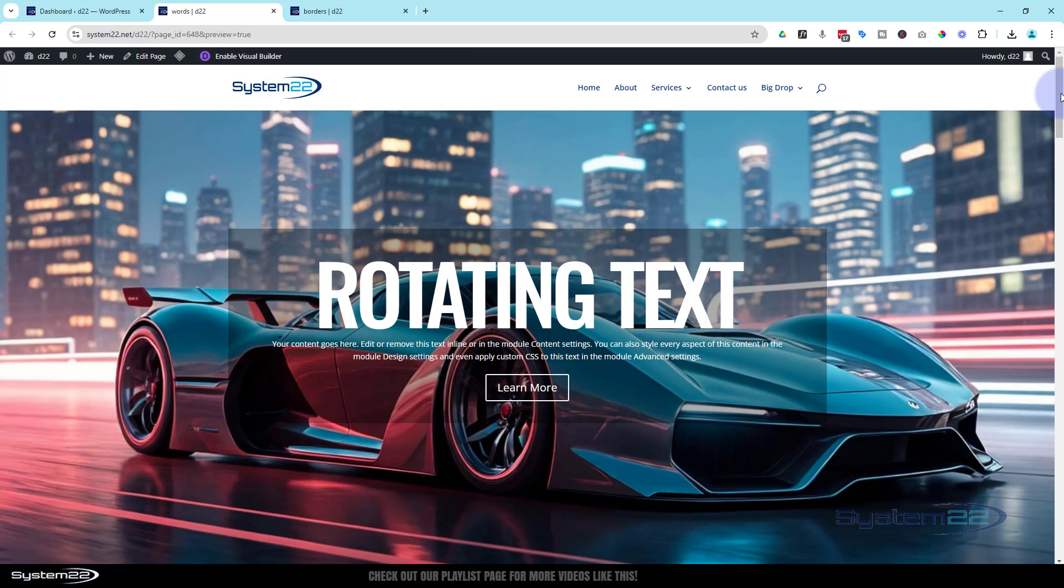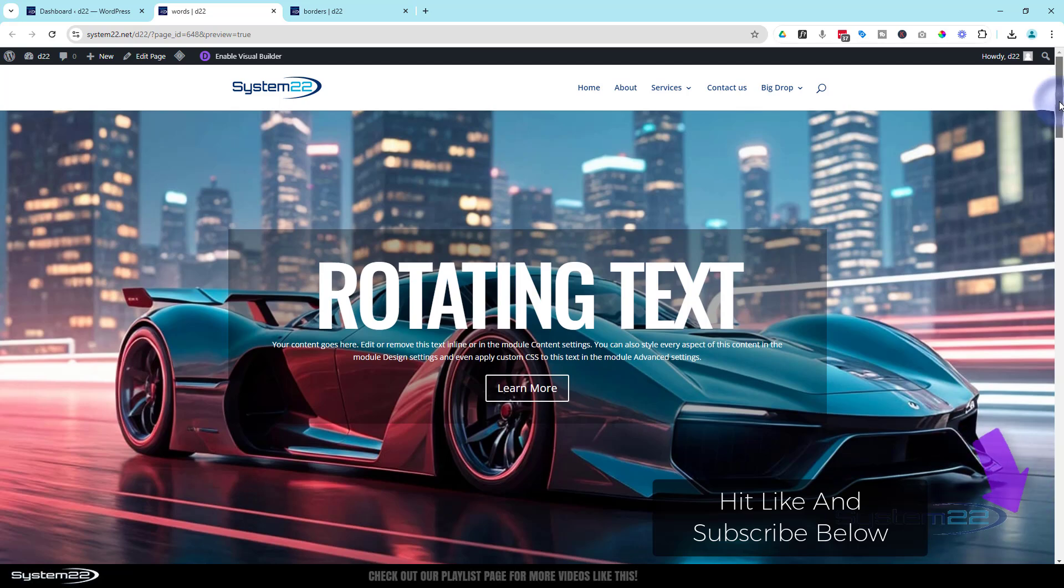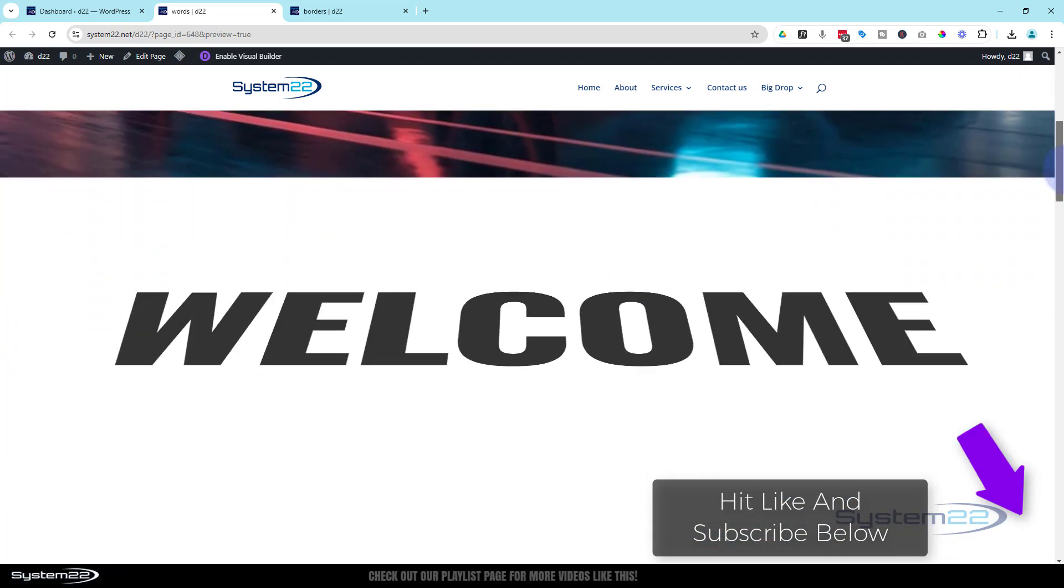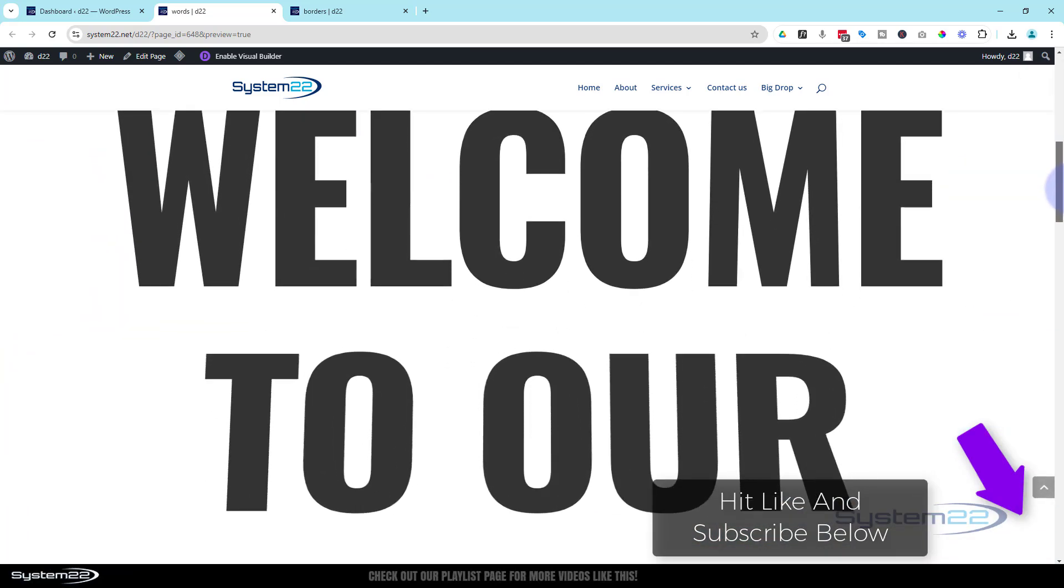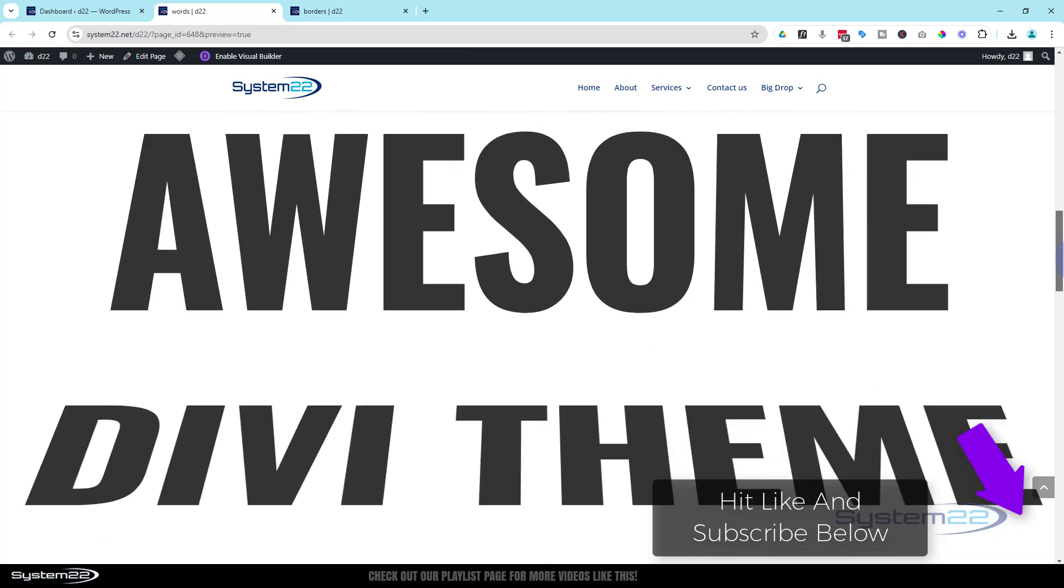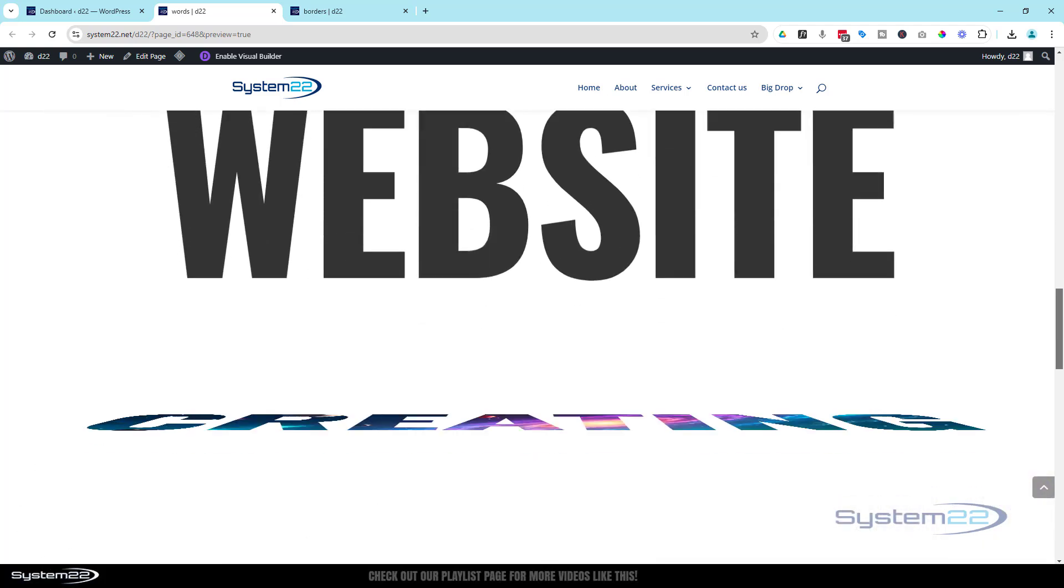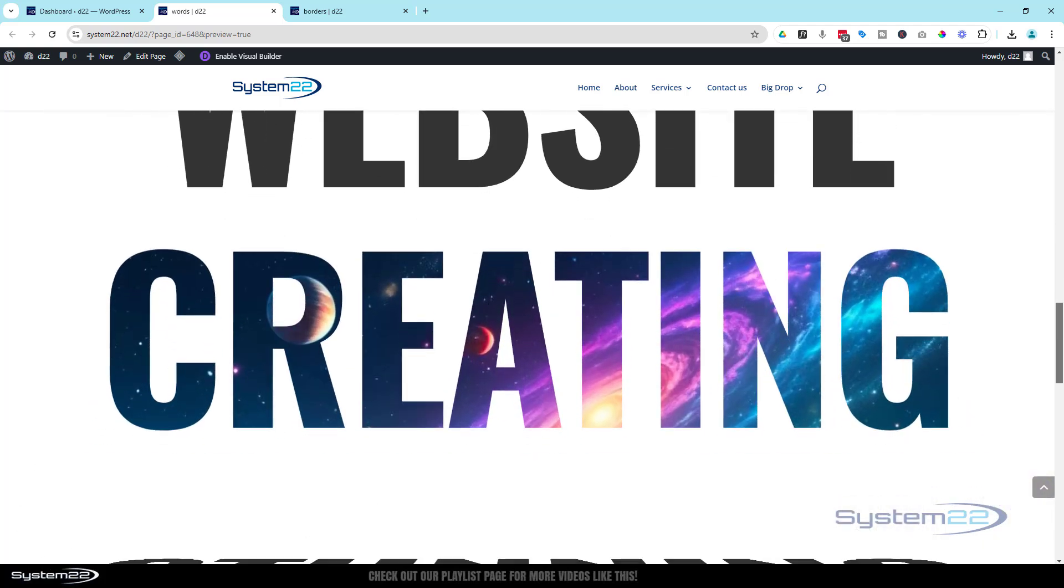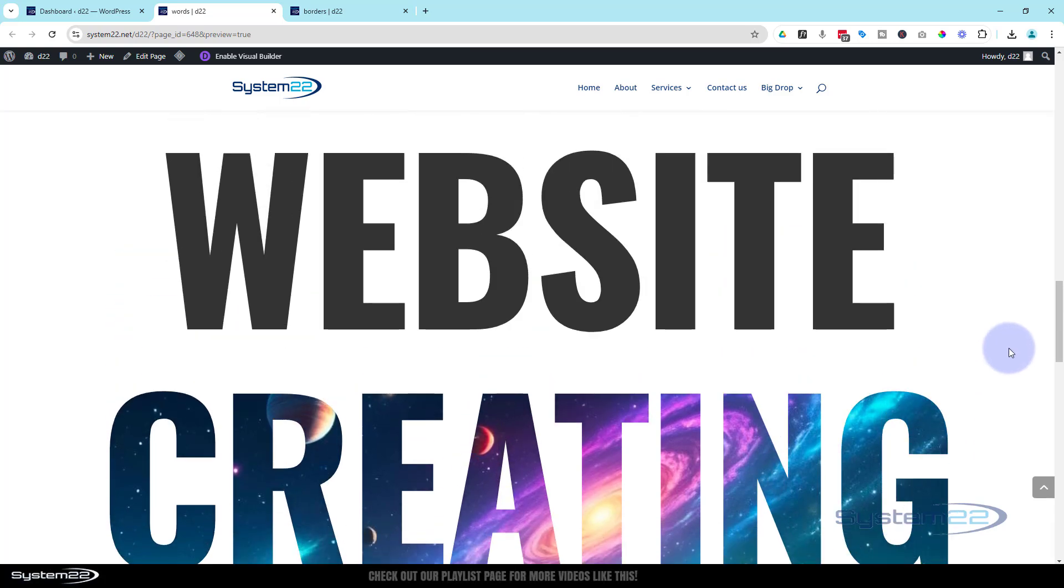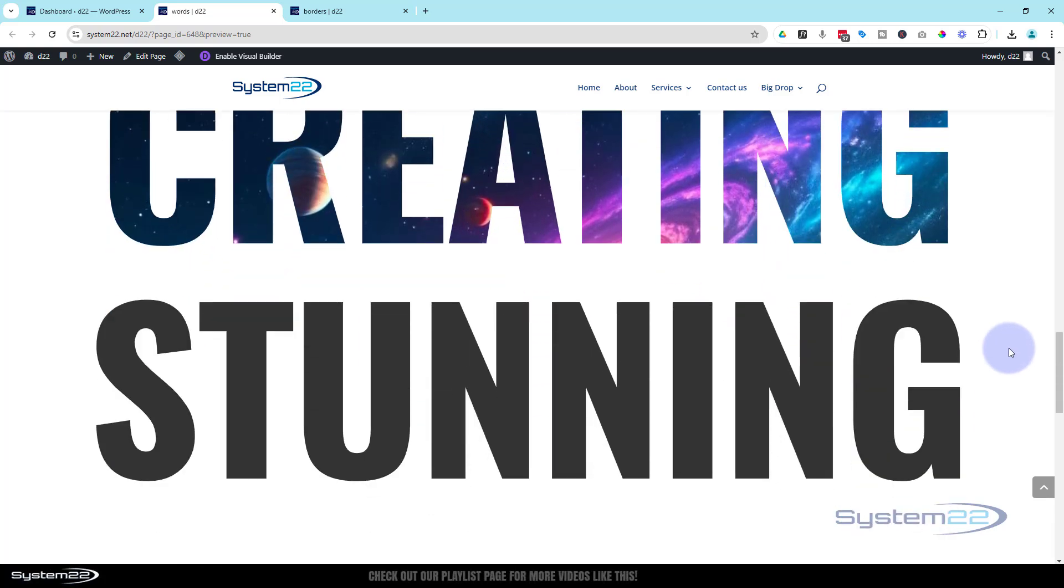Hi guys, welcome to another Divi themed video. This is Jamie from System22 and webdesignandtechtips.com. A couple of videos ago we did this huge text that sort of scrolls in as we go down the page, and one of them we created was a text mask. There it is right there. Nice little feature to have on your site, really eye-catching.